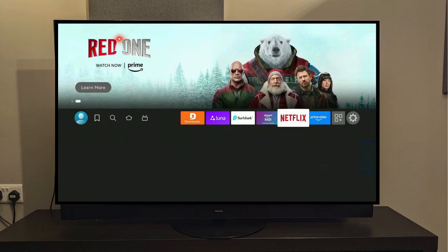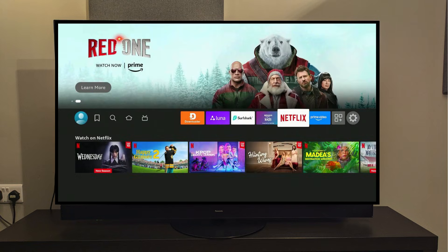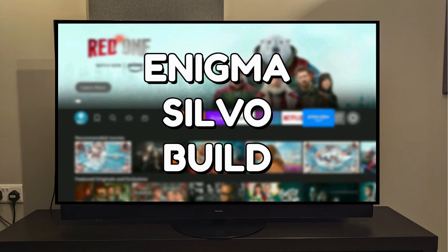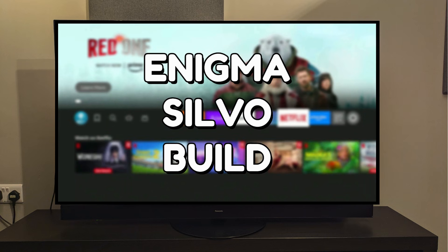Hey guys, how's it going? In this video I'll show you how to install the Enigma Silvo build on Kodi 21.2 Omega.